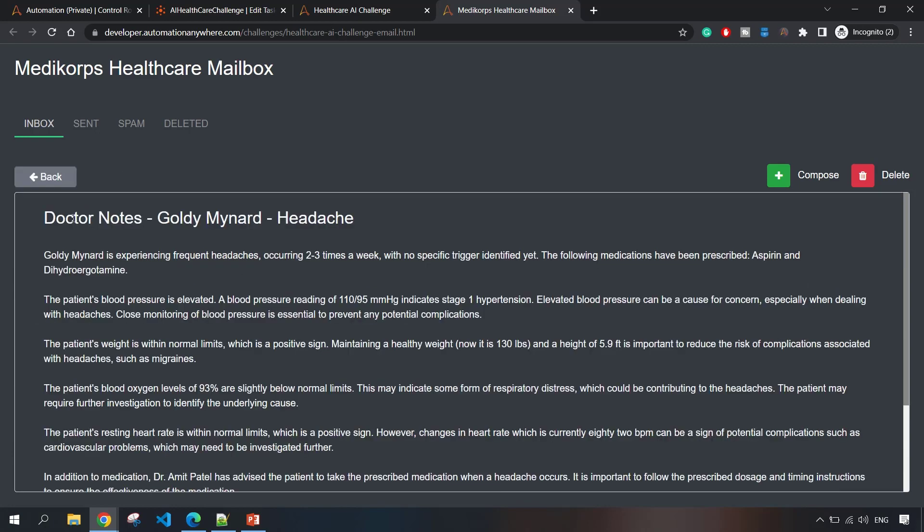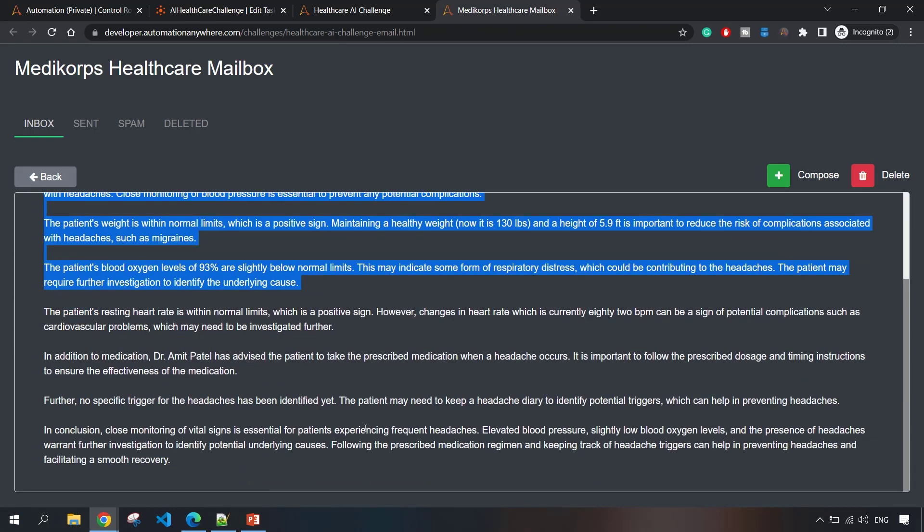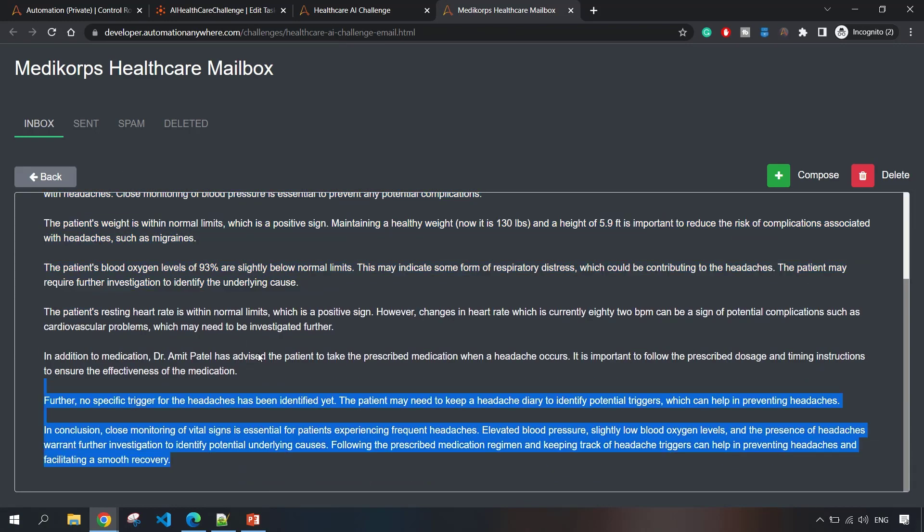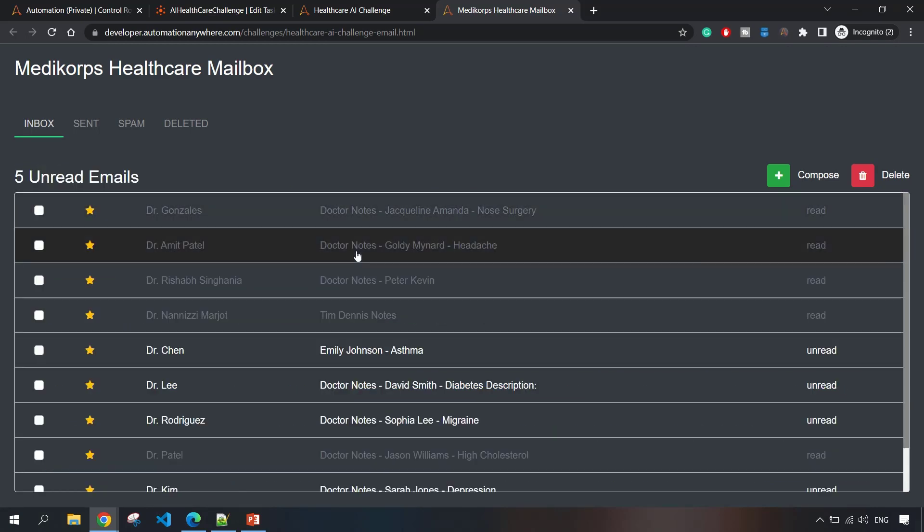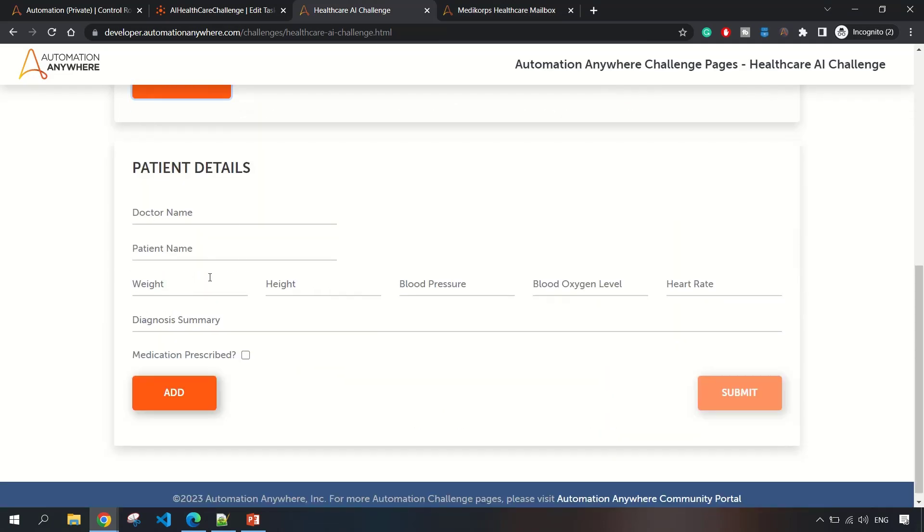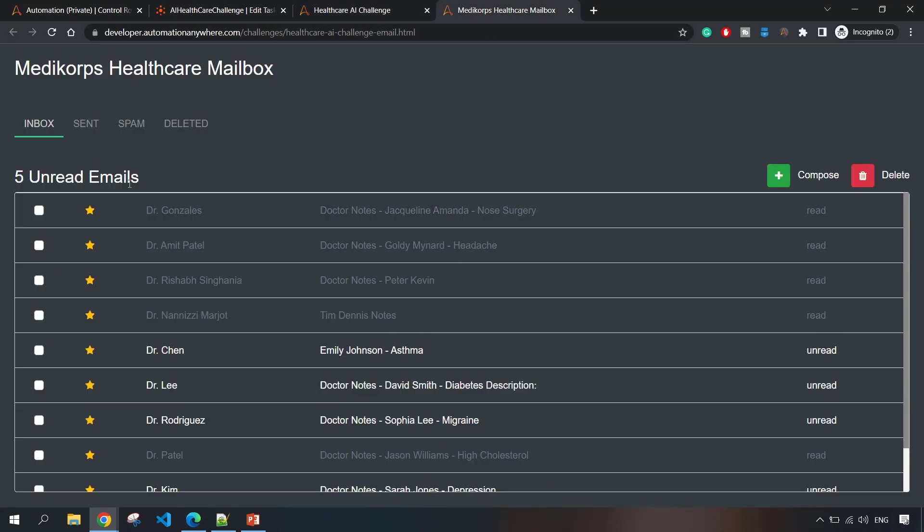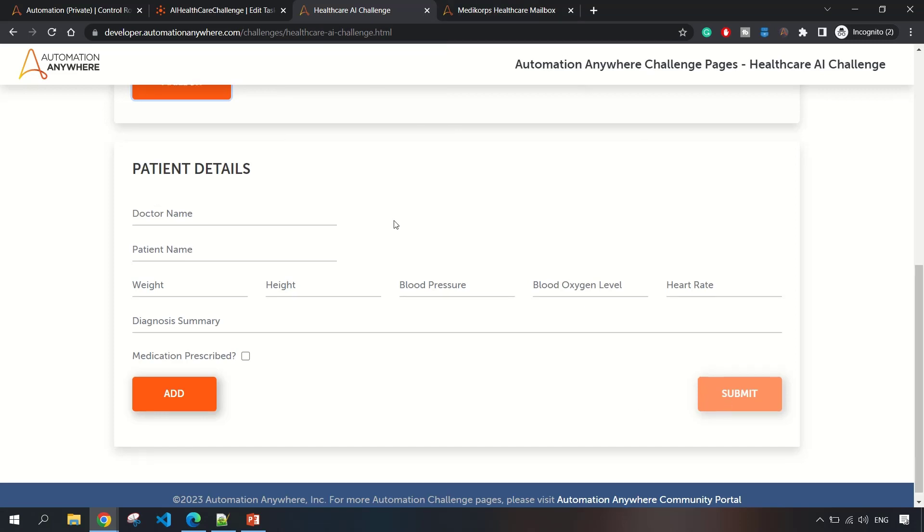You have to read all the unread emails, read the notes provided by the doctor, and pass this information to ChatGPT, the AI model. Then you extract the details like doctor name, patient weight, and all these parameters from that email content. You add the details of all the patients. Here there were 600 emails, so six patient details you have to read, and then at last you submit.